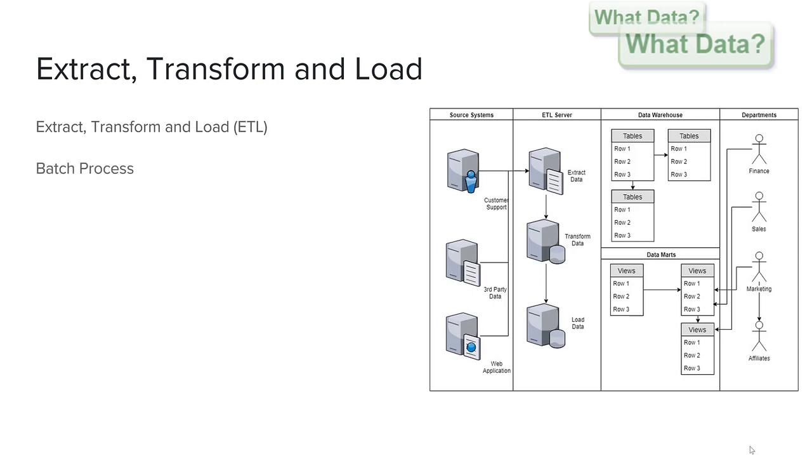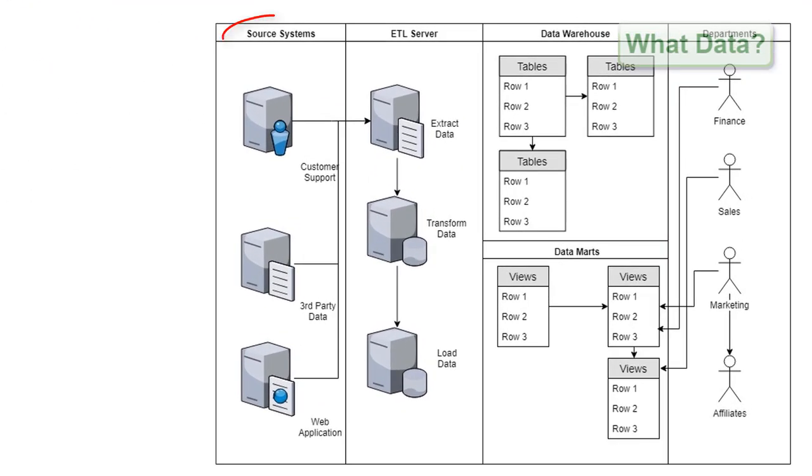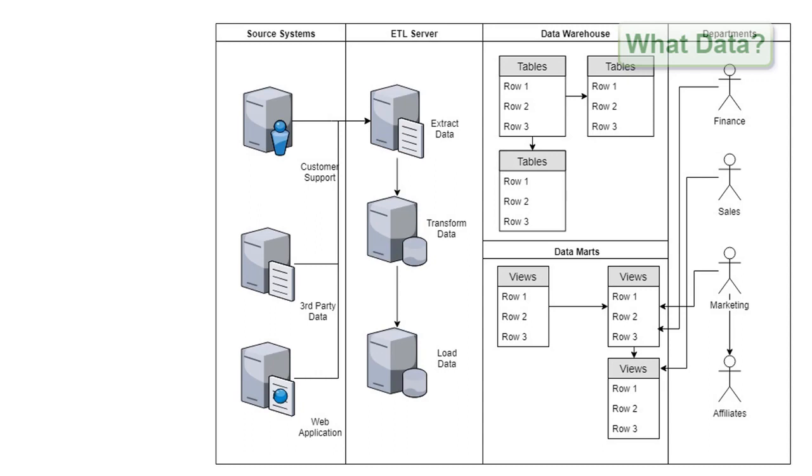In the first swim lane, entitled source systems, our business has data that they capture from three disparate, non-related sources. The first step in our ETL process will be to connect to these source systems to capture any new data. And typically such data captures will be happening on a daily basis and in some cases even on an hourly basis depending on your data needs.